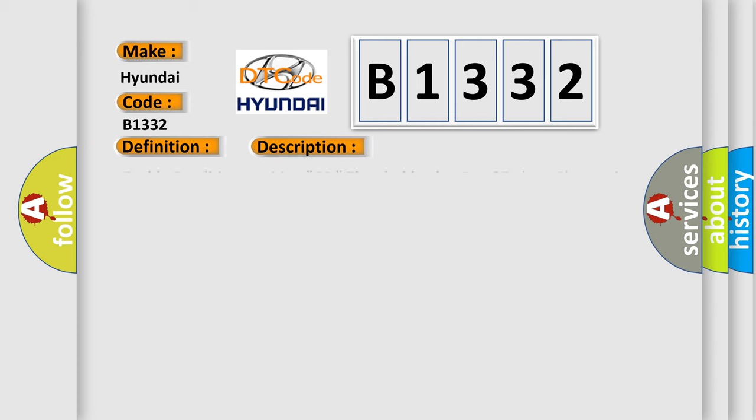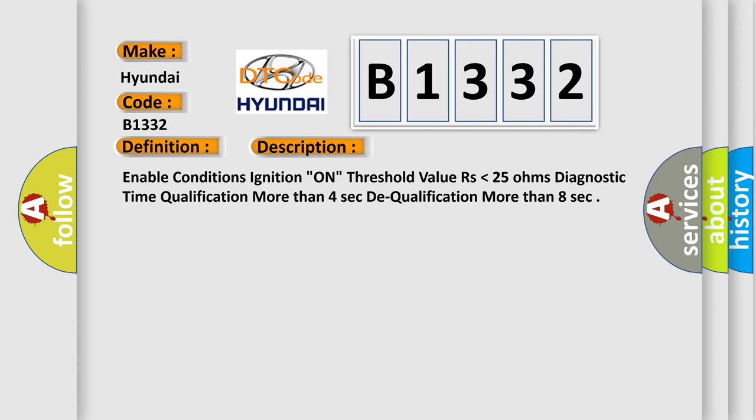And now this is a short description of this DTC code. Enable conditions ignition on, threshold value are lower than 25 ohms. Diagnostic time qualification more than 4 seconds to qualification more than 8 seconds.